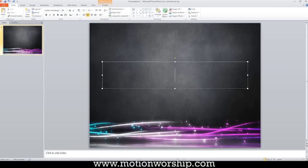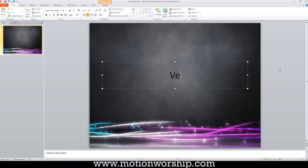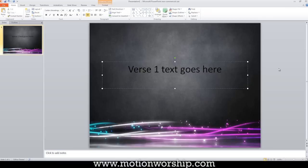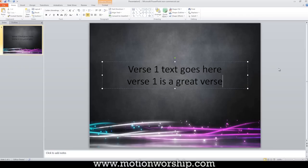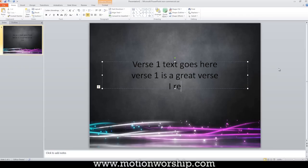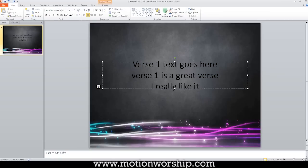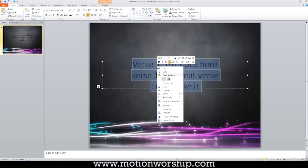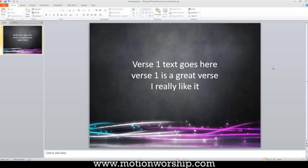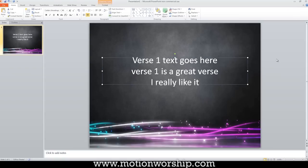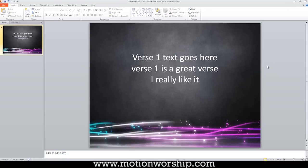Moving on. Now I've got text that I can type on top of here. So let's put something in here. Verse one text goes here. Verse one is a great verse. I really like it. So that would be my verse one text and black doesn't look so great. I'm going to right click that and choose white text. Now that's looking pretty good. Maybe we'll move it up a little bit. And yeah, great.